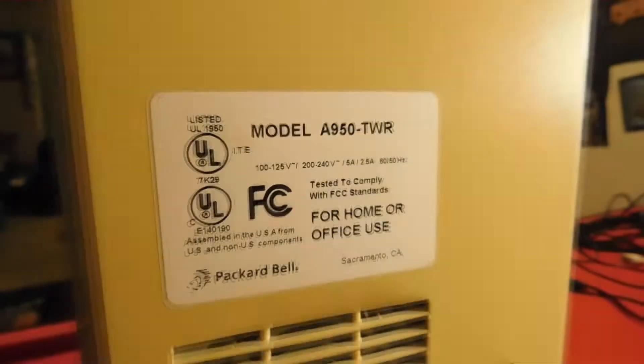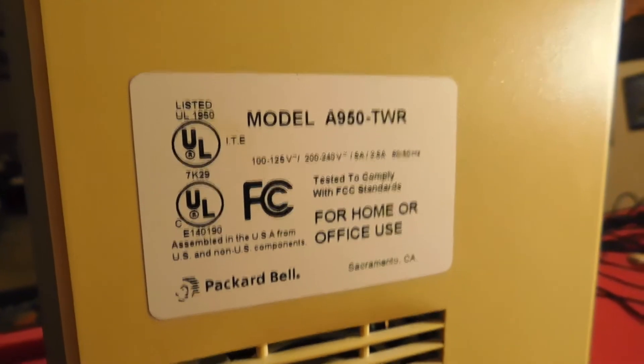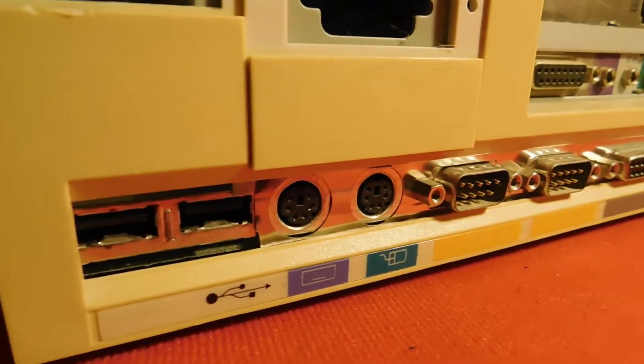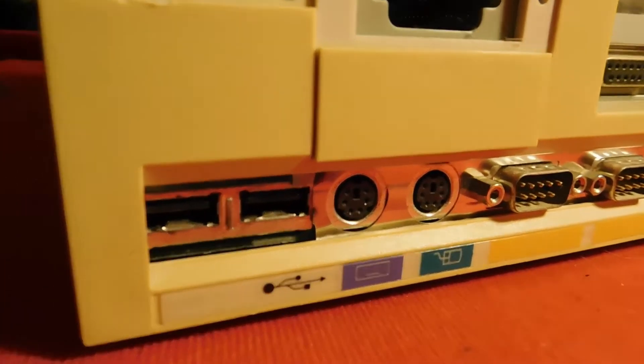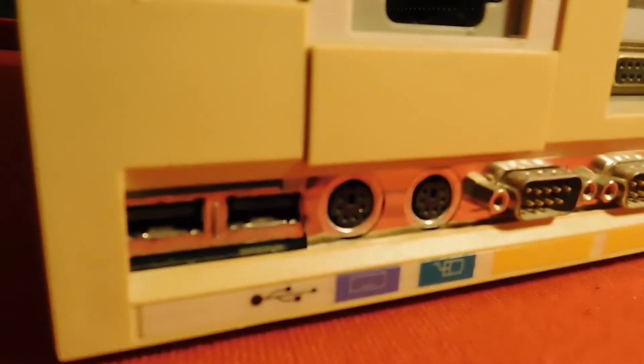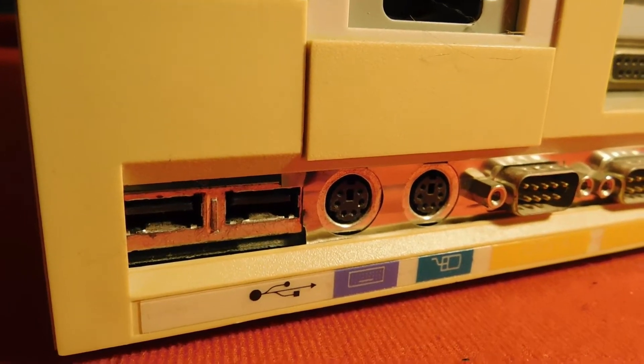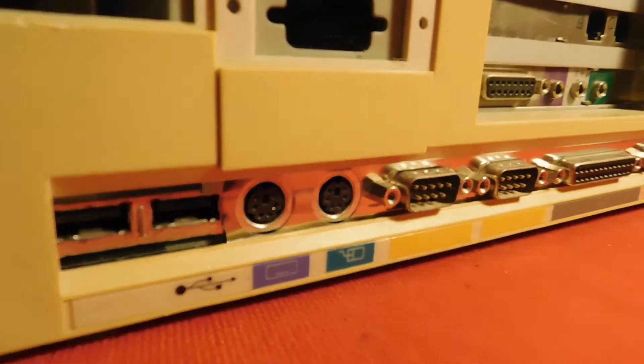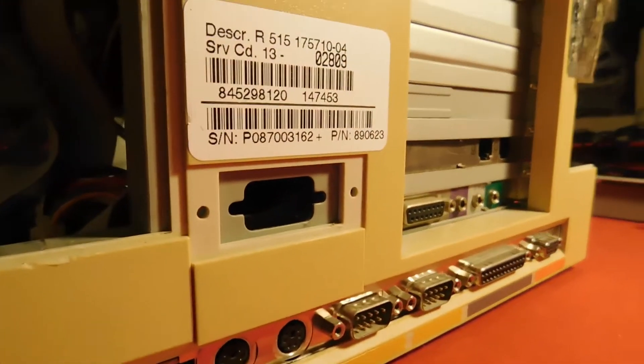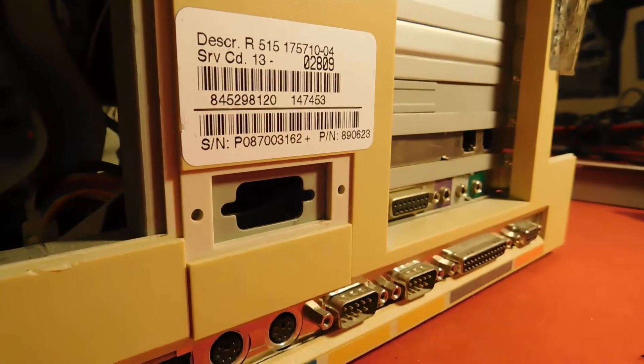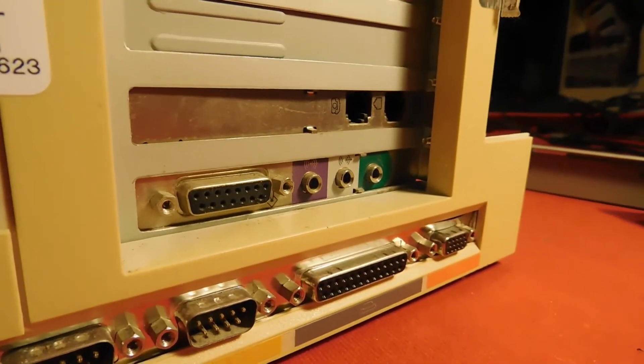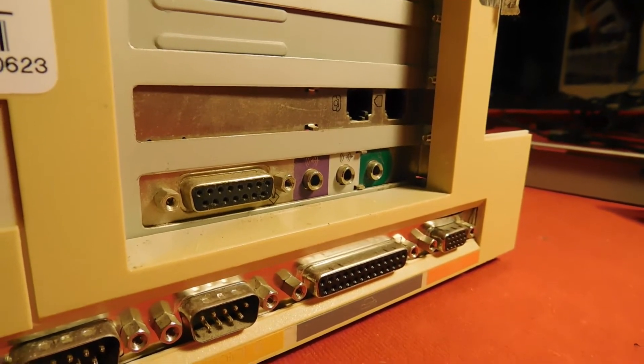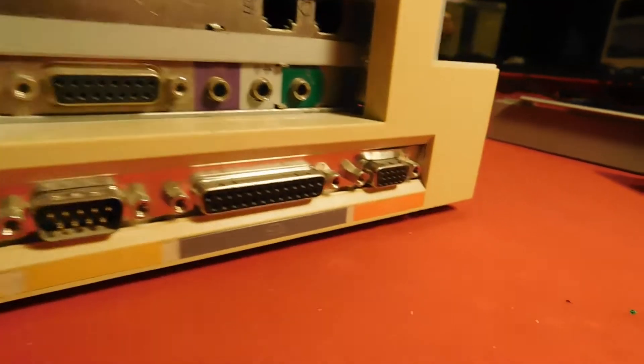We can see that the full model is A950-TWR, and we can see that there's two USB ports. One of them I actually had to remove a piece of metal to get to, which was a bit weird. And then you got your PS2 mouse and keyboard connections, your dual serial ports, parallel port, and onboard video out, and the sound card breakout, and the modem.